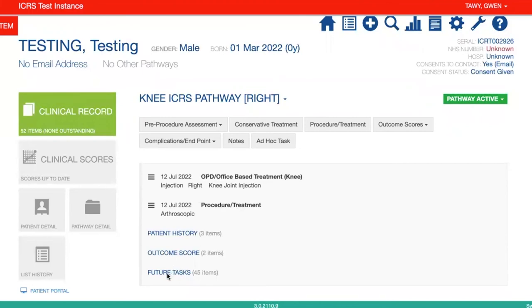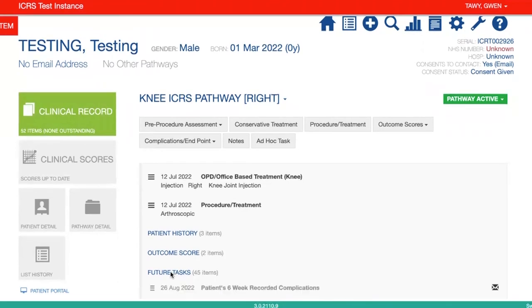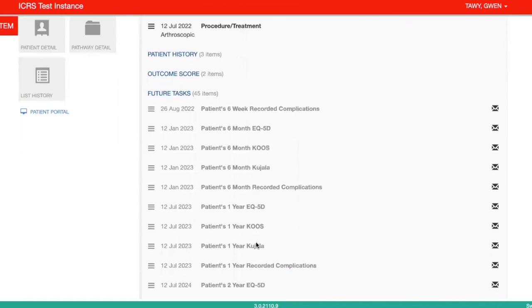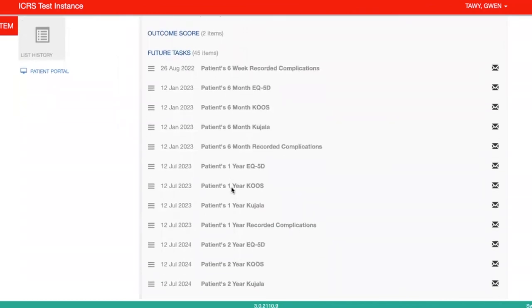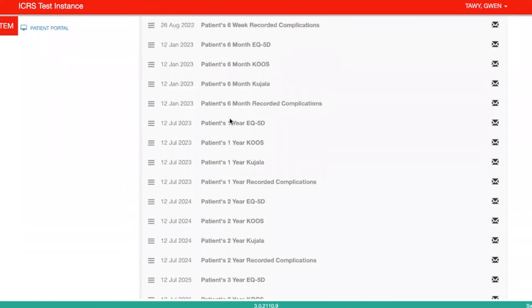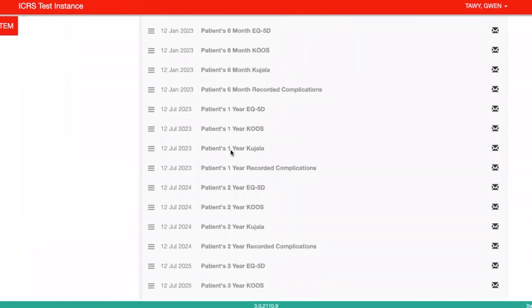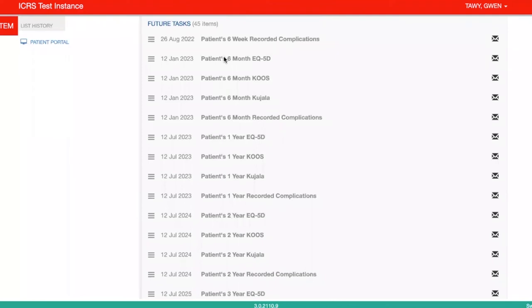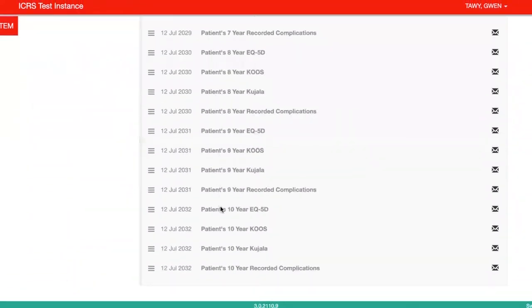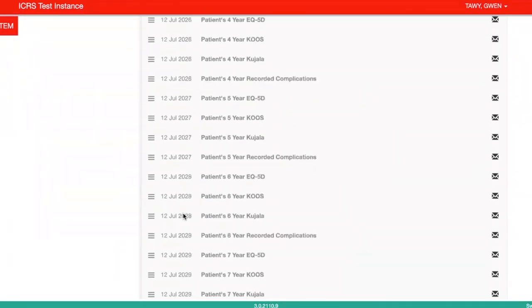You'll also see that the future tasks has moved from two up to 45. If you click this, you'll see that the reason behind this is that they now have a number of questionnaires waiting to be sent to them at certain times — the first one's at six weeks, six months, et cetera, all the way up until 10 years. You can see the estimated dates that these will be sent to the patient.